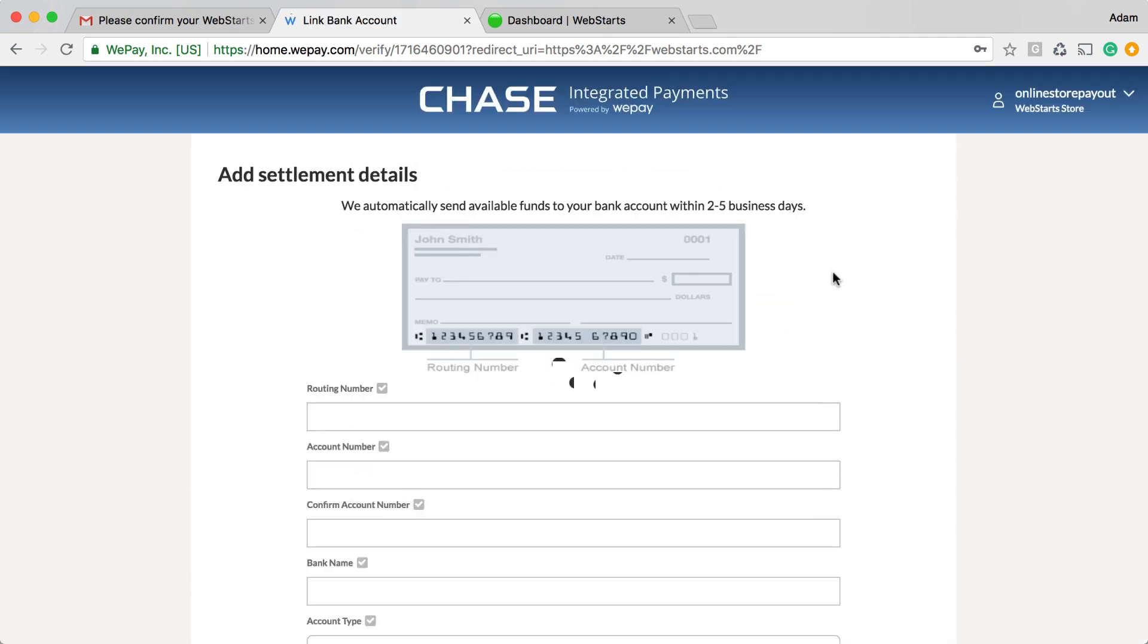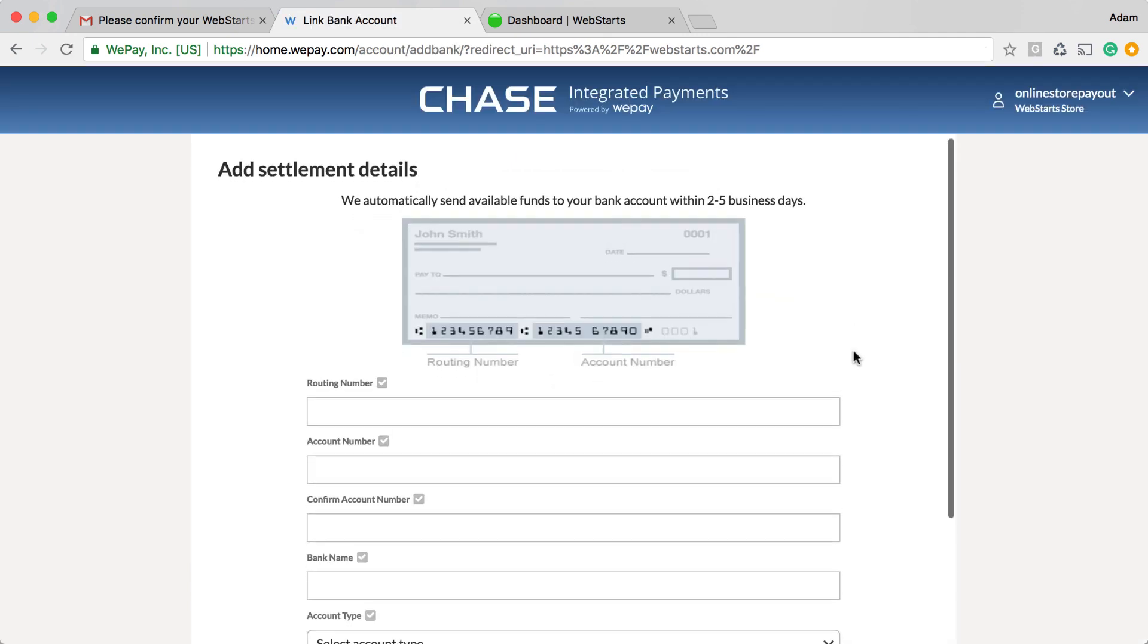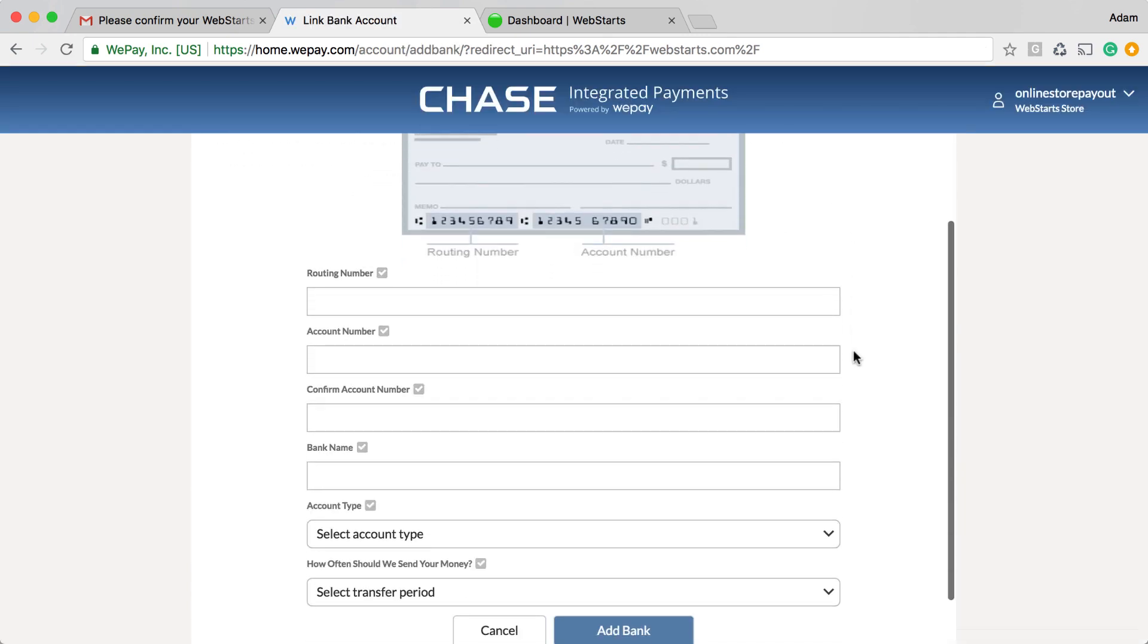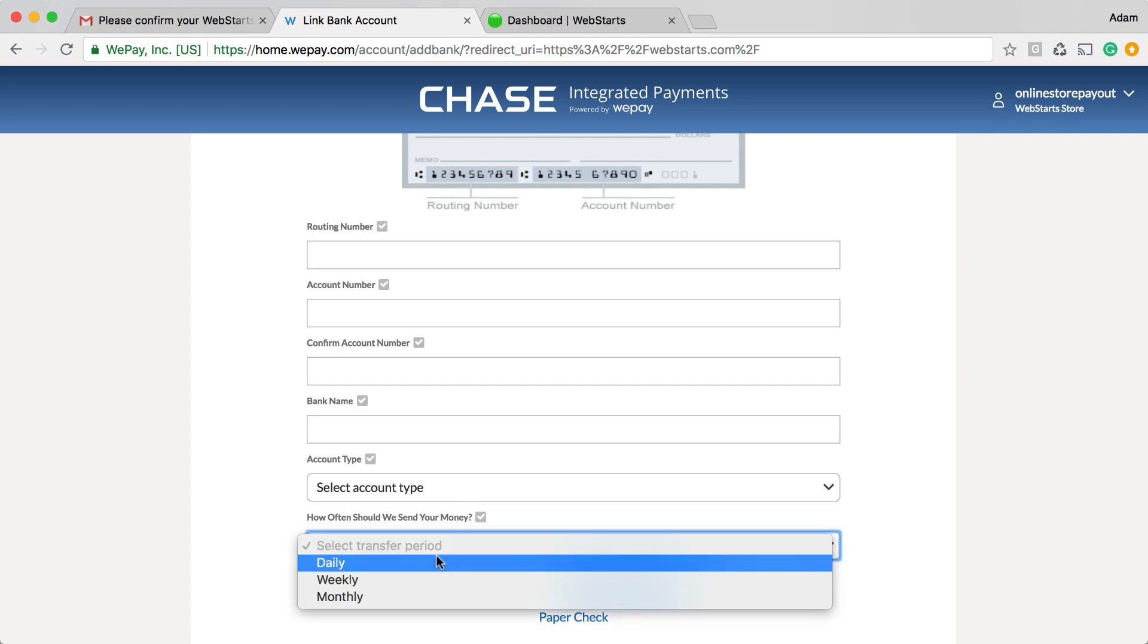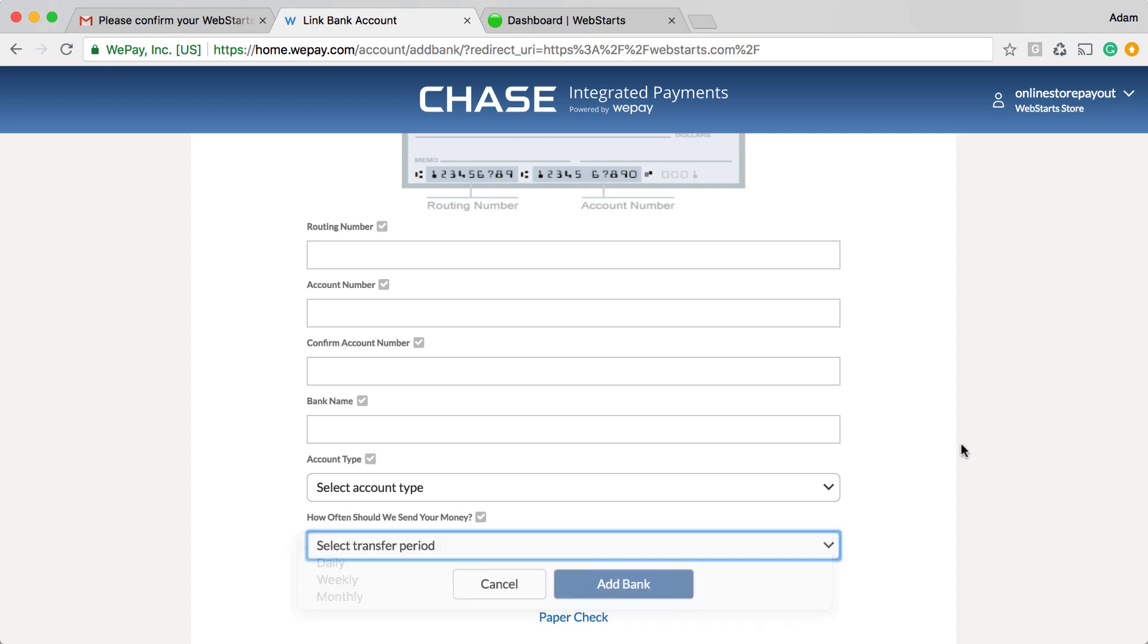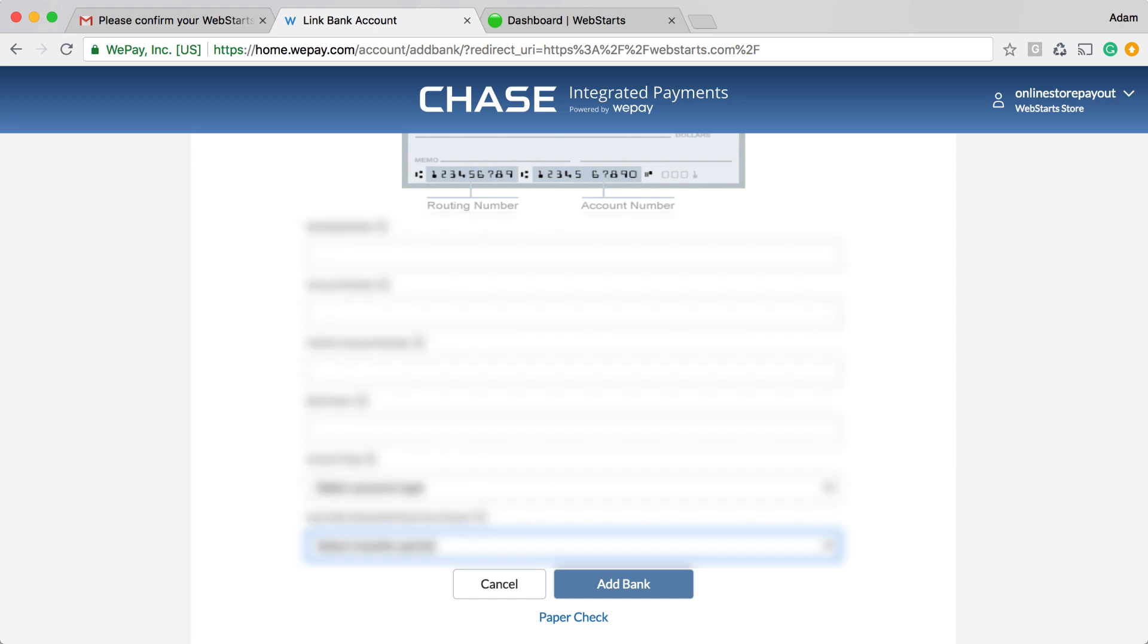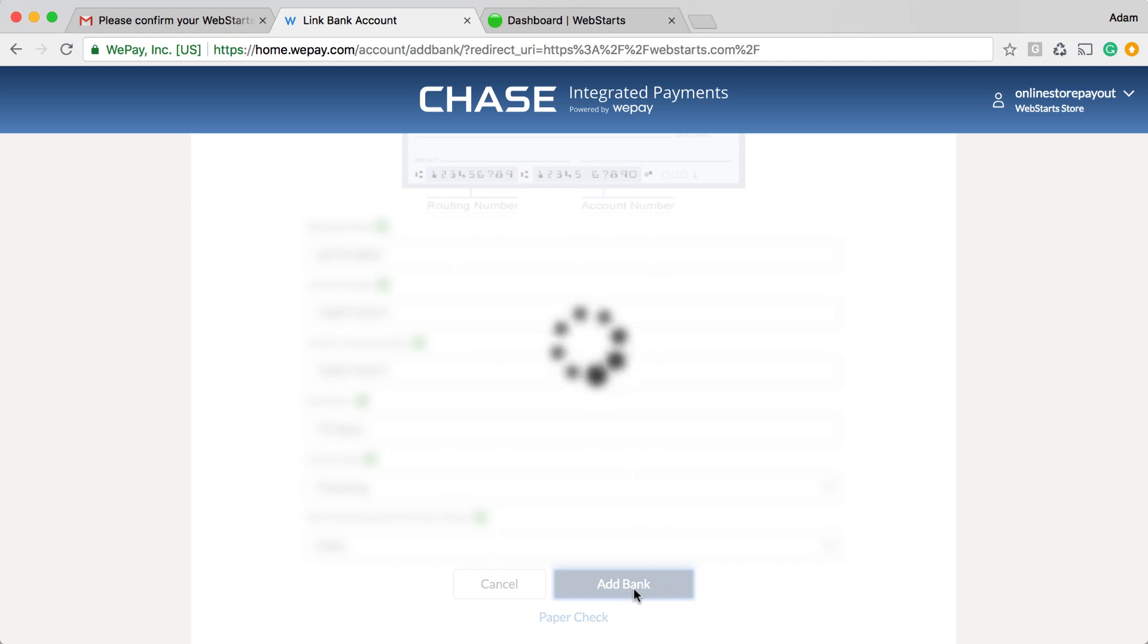I'm now on the last step of my account creation and here I enter my routing number, my account number, my bank name and I select my account type and how frequently I would like disbursements to my bank account. When you're ready, click Add Bank.